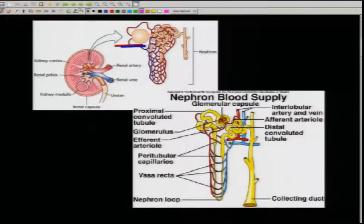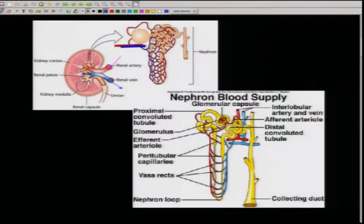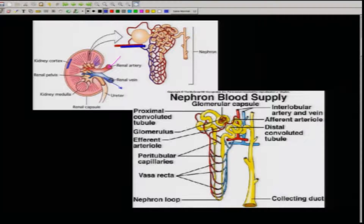Moving to the next slide: this is the renal artery entering, this is the renal vein coming out, this is the ureter, and this is the cortical region. This is the renal pelvis and the renal medulla. The lines coming out represent the smallest filtration assembly, which is called the nephron.